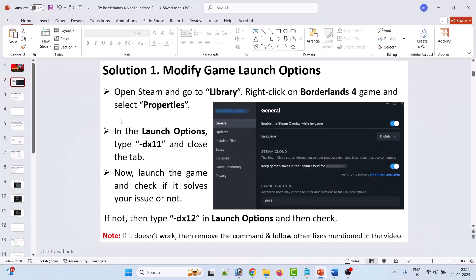The first solution is to modify the game launch options. Open Steam, go to Library, right-click on Borderlands 4 and select Properties. In the launch options type -dx11, then close the tab and launch the game and check. If that doesn't work, go back to Properties and type -dx12 instead. If it's still not working, remove the command from launch options and follow the other fixes in this video.